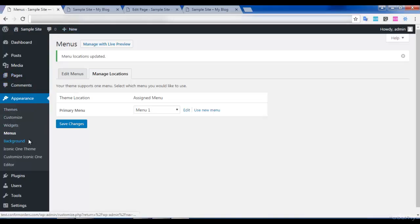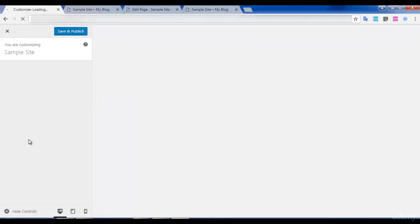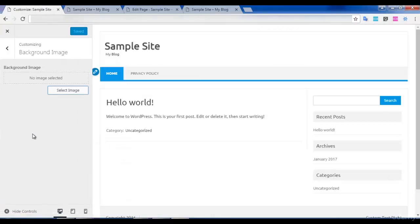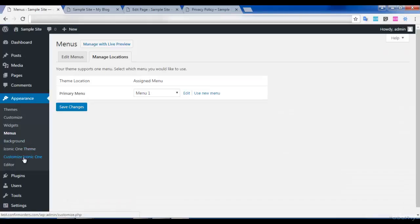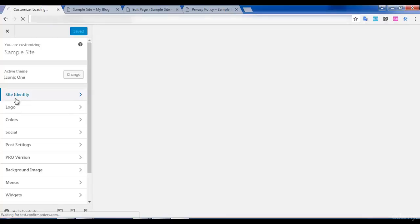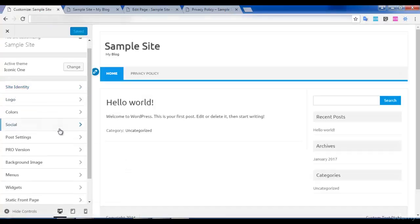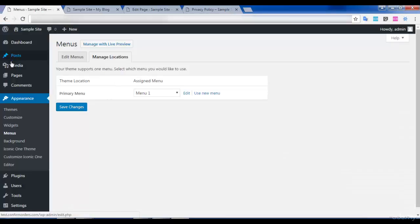Next is the Background option. There are many options available for your background settings — you can change the images. The Iconic One theme's Customize option is similar to the Customize option in Appearance — all the options are similar. These are the options provided by the selected theme, and you can edit using either the Customize option or the theme-specific options available here.